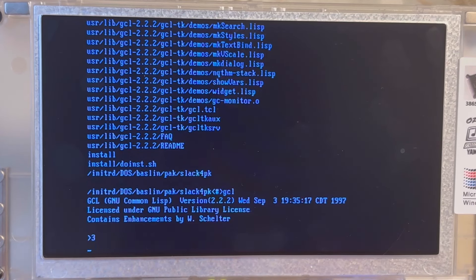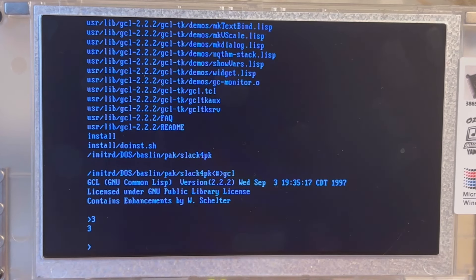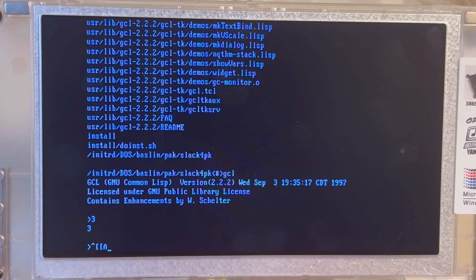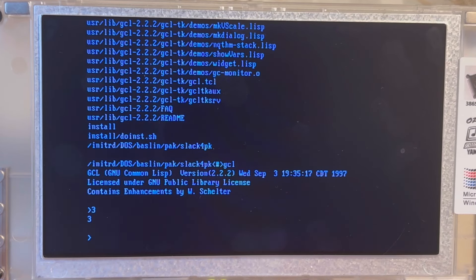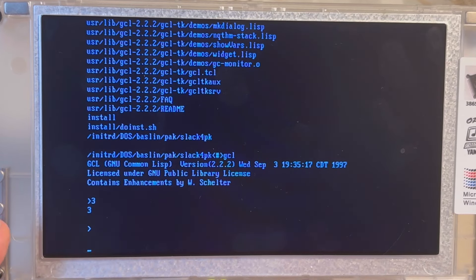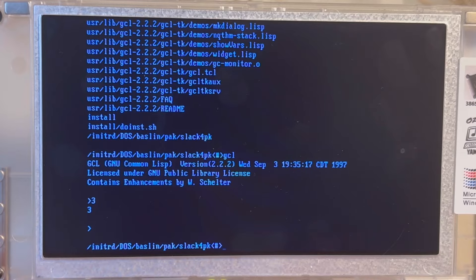Let's try it out. GCL. Yeah, there we are. Three, three. Can I go up at all? No, I cannot. Not yet. All right. Then CTRL D to get out of here.